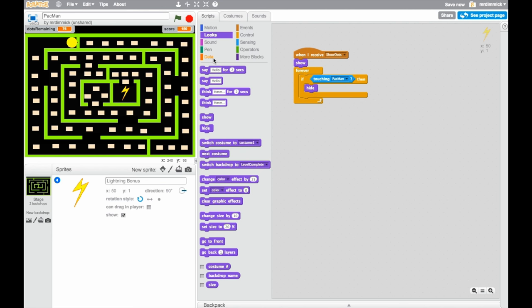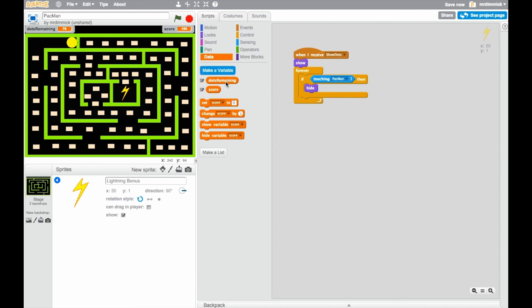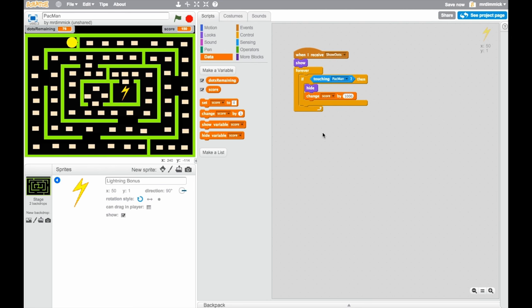We want to change the score by, I'm going to say, I said 1000. And now I want to do something else. I want to change the speed that Pac-Man is working at. How am I going to do that? Well, I'm going to use a variable that I'm going to call speed.